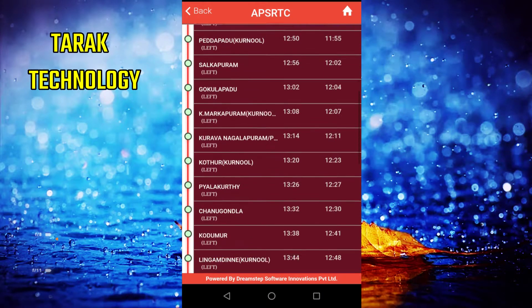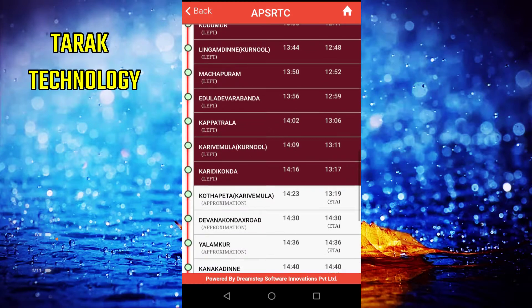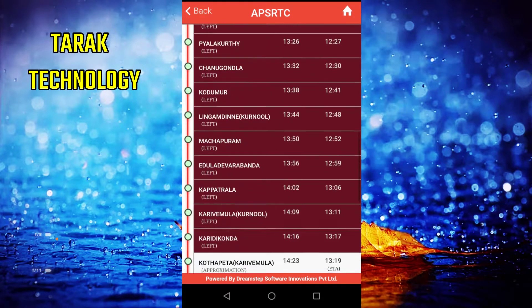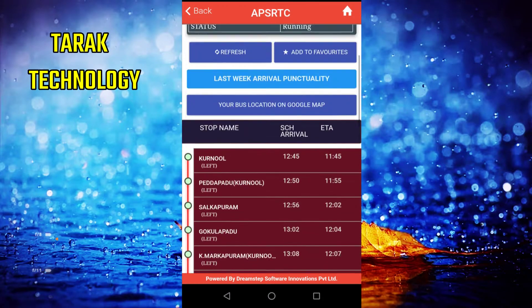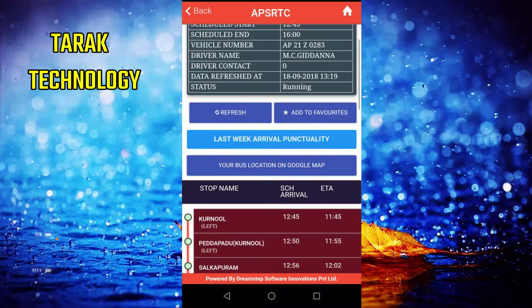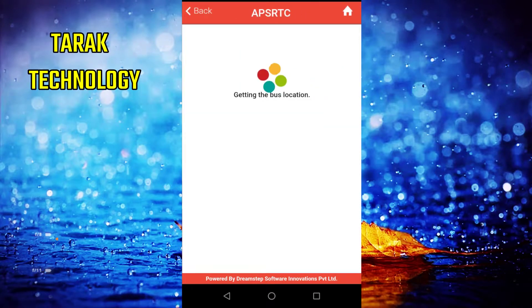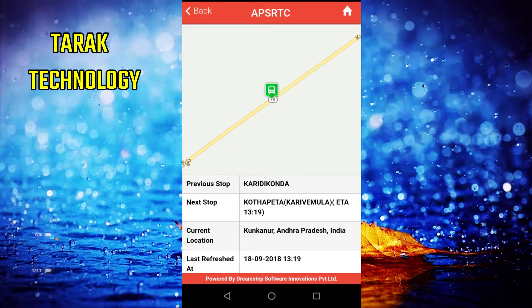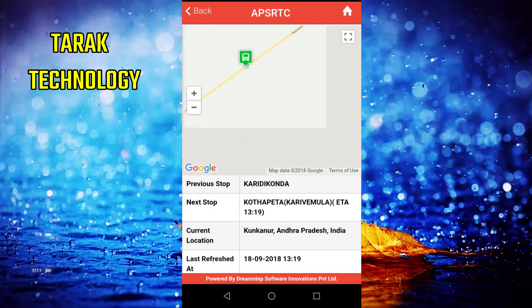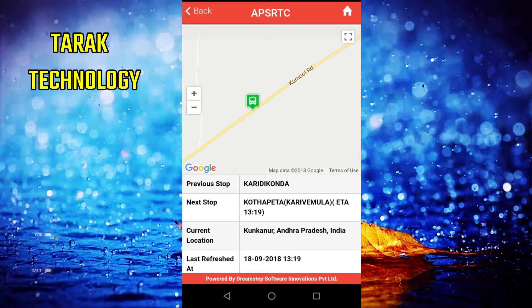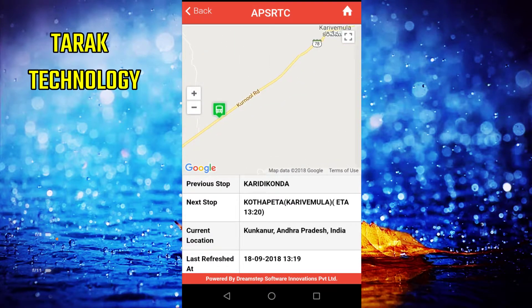The bus saves here. If we are using our location, we are going to show you the location in Google. So we are going to show you the location.